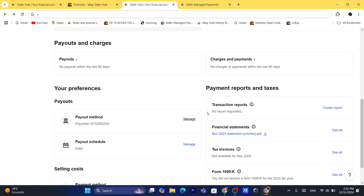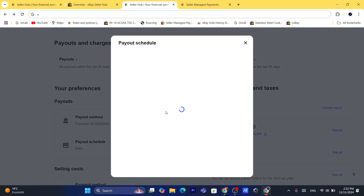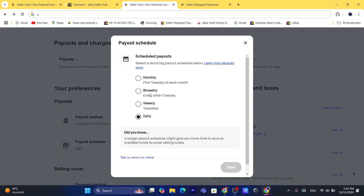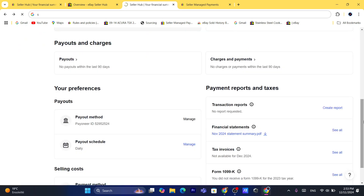So that's exactly how you can do this. If you already have a Payoneer account, you just need to click on Payout Schedule and click Manage. Here you can change the payout schedule, for example to weekly or daily. I always set it to daily so that I can receive money to my Payoneer every single day.